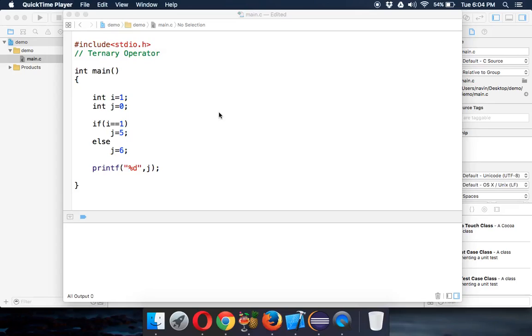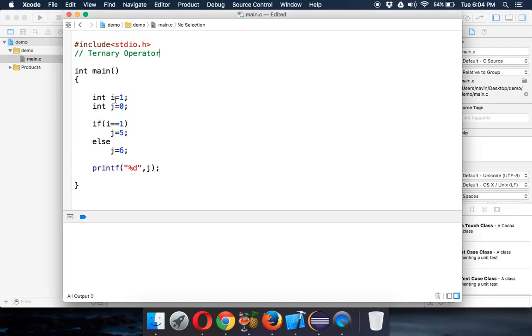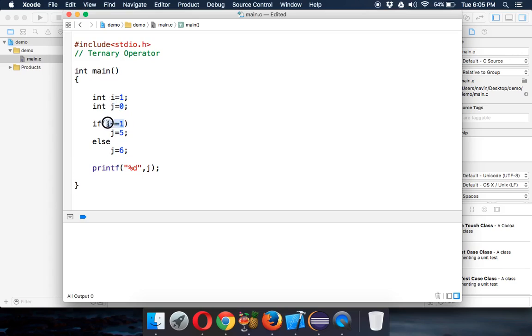So now let's talk about ternary operator. We already know how to work with if and else. We have an example here in which we have variable i which is equal to 1 and we have j which is equal to 0. We are applying a condition which is if i is equal to 1, we'll assign a value to j as 5, else we'll assign a value to j as 6.